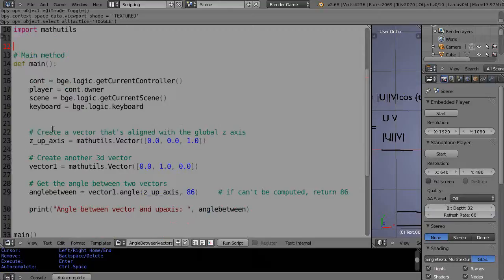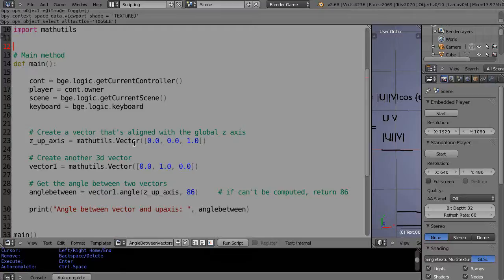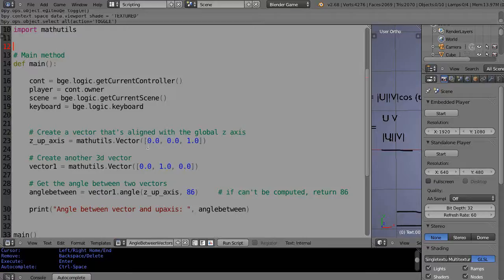And the only thing I'm really doing in here is I'm creating two vectors using the mathutils command called vector. So mathutils.vector and within the parentheses and then this square brackets I have the x, y, and z components of a vector.